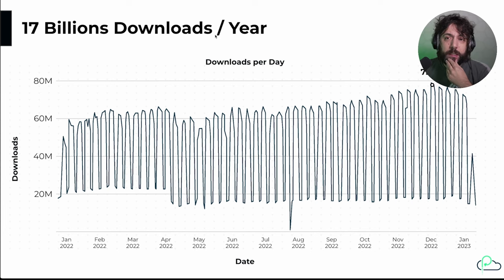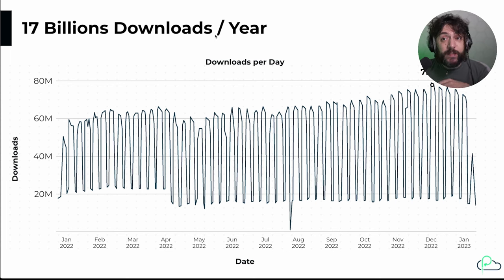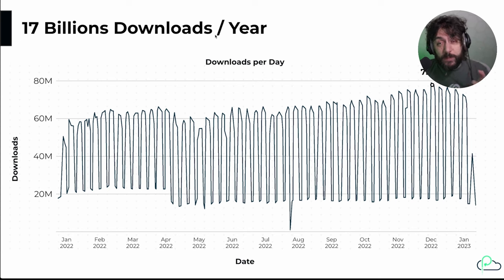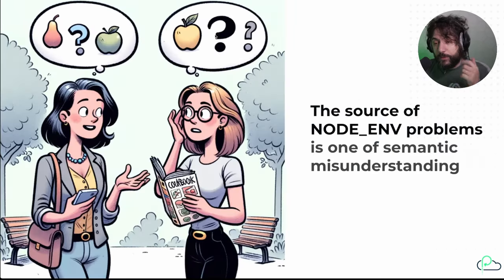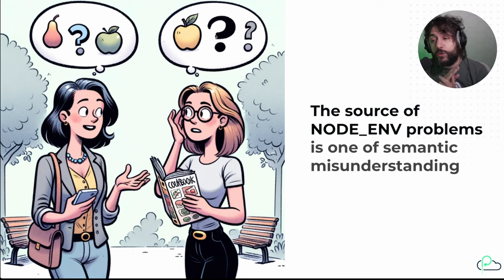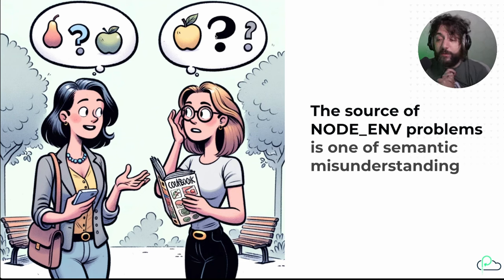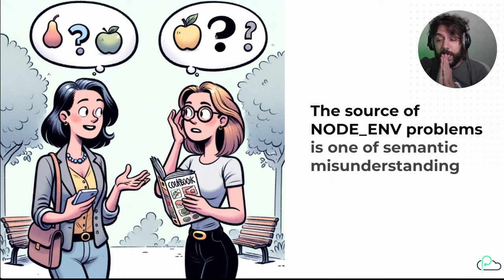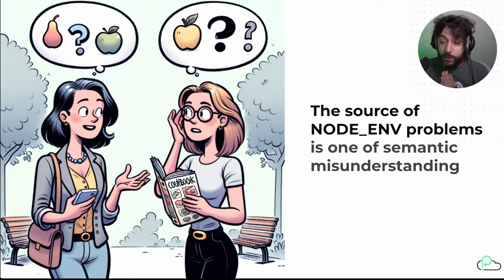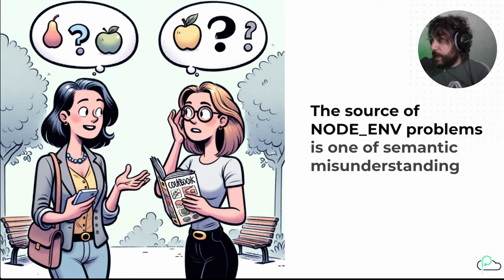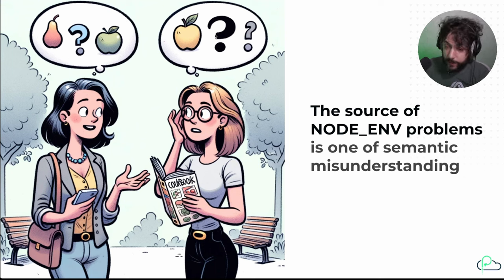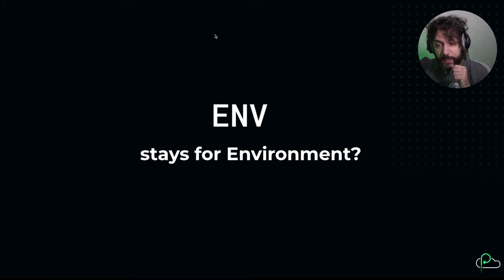This year 2023, probably going to be around 20-22 billion, something like that. I have a GitHub Sponsor page, so if you're using my software, please go to my GitHub Sponsor and start donating. Thank you. Let's talk a little bit about the source of all the NODE_ENV problems that you can fathom. NODE_ENV is a story of semantic misunderstanding, and this picture is courtesy of ChatGPT. Why is it a semantic misunderstanding? Let's unpack it for a second.